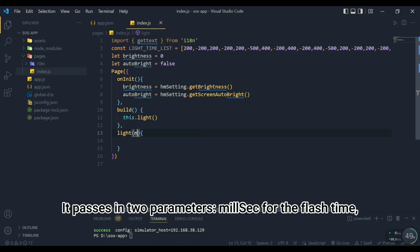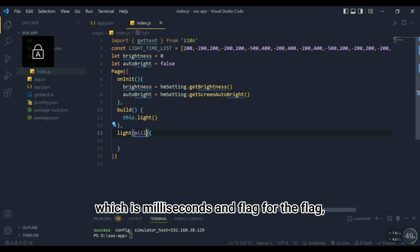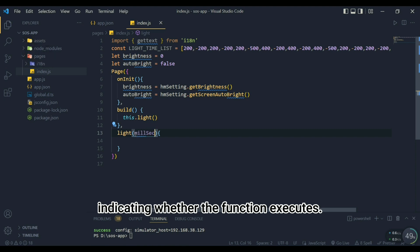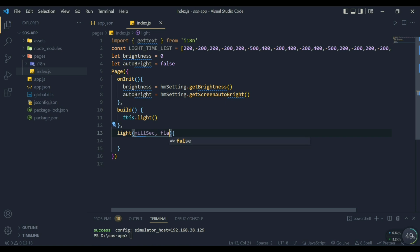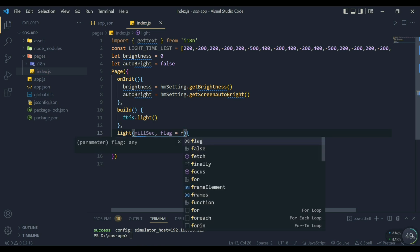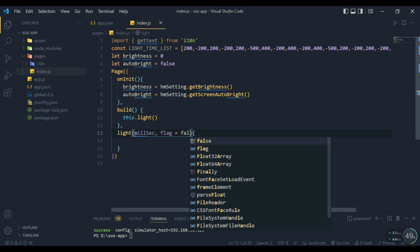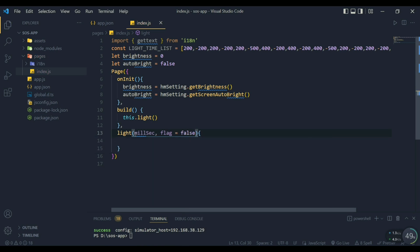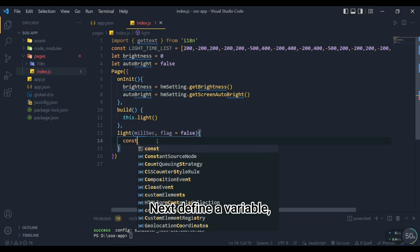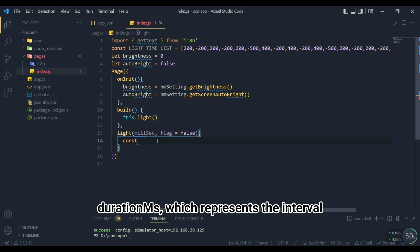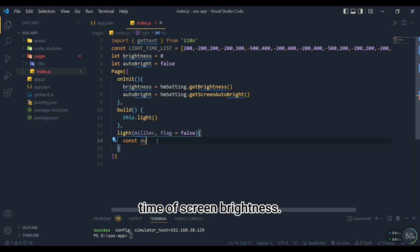It passes in two parameters: milsec for the flash time, which is milliseconds, and flag for the flag, indicating whether the function executes. Next define a variable, duration_ms, which represents the interval time of screen brightness.